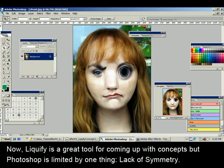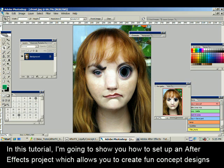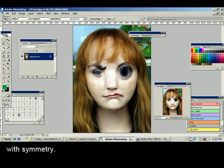Liquify is a great tool for coming up with concepts, but Photoshop is limited by one thing: lack of symmetry. However, After Effects to the rescue! In this tutorial I'm going to show you how to set up an After Effects project which allows you to create fun concept designs with symmetry.